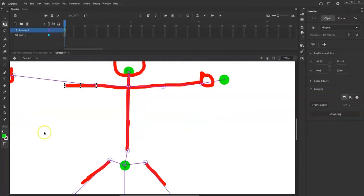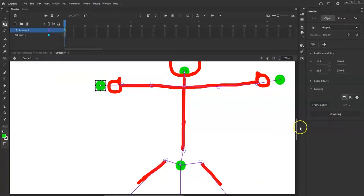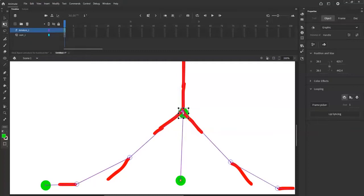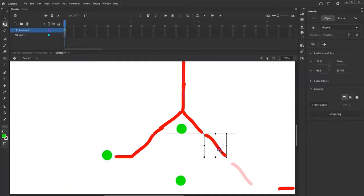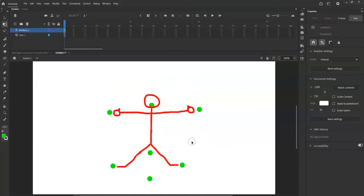Continue connecting the remaining limbs: bring in the other arm, connect the spine, and attach the legs — hip, knee, ankle, and foot handles. You can reposition handles at the hip but it won't affect animation, just visual placement. Zoom back out to 100% and center the stage when done.